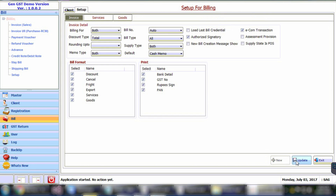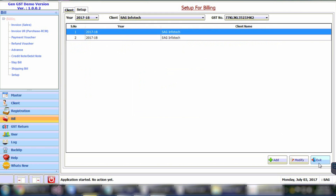Click on the Add button in order to make the setup for invoices, goods, and services. Select information like billing, discount type, bill number, bill type, supply type, and memo type. After entering all the information, click on Save.